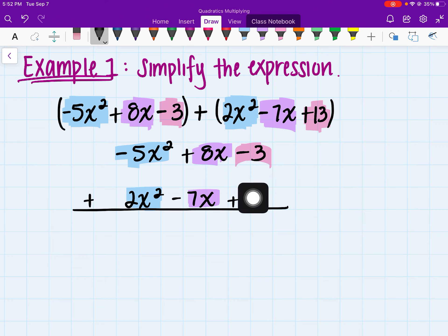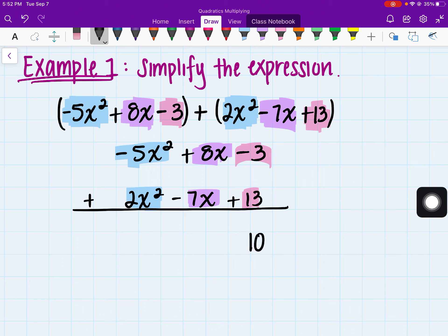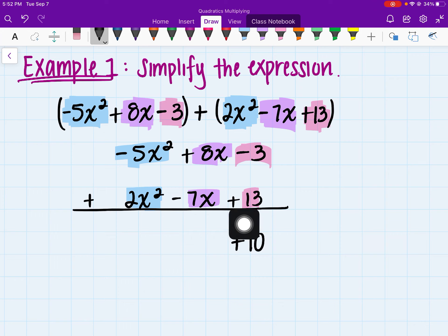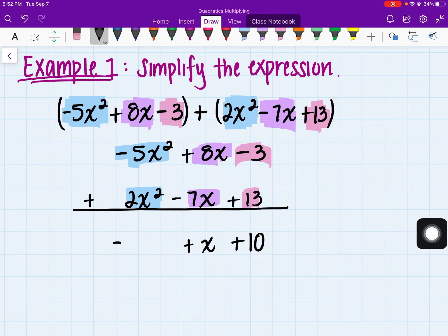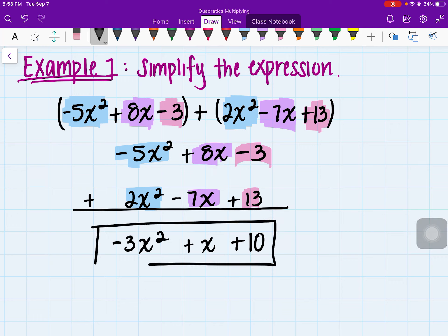Starting off, if I do negative 3 plus 13, that's going to leave me with a positive 10. Then 8x minus 7x is just going to leave me with x. And then negative 5x squared plus 2x squared is actually going to give me negative 3x squared. So negative 3x squared plus x plus 10 is our simplified expression.